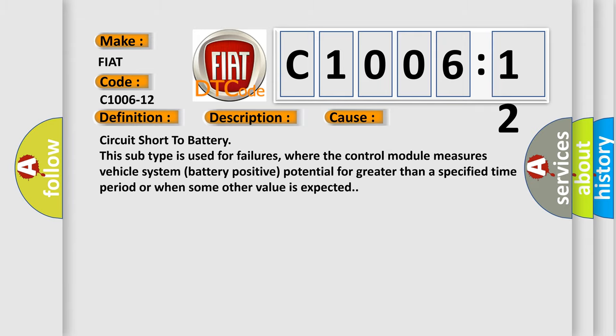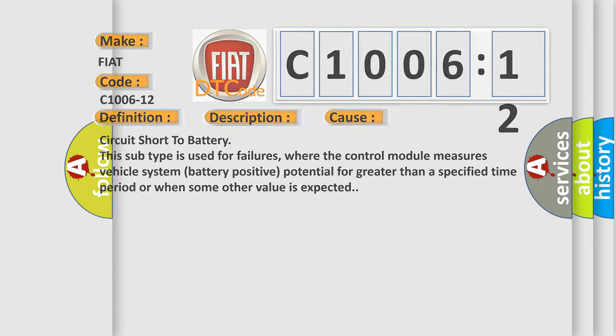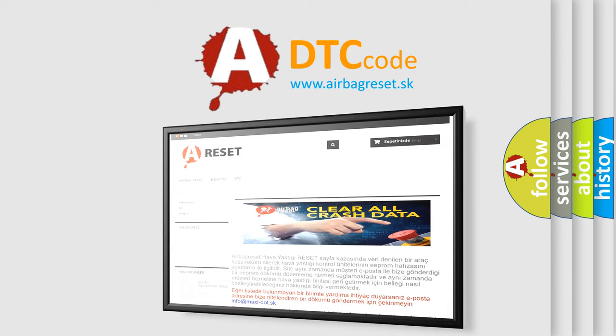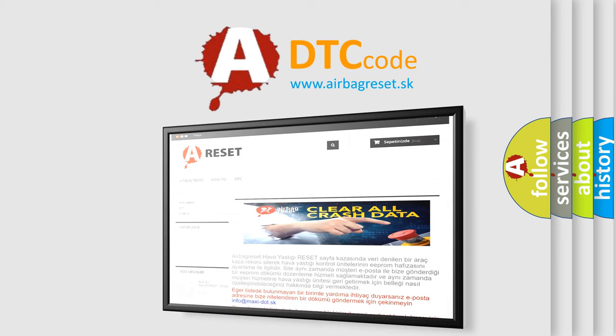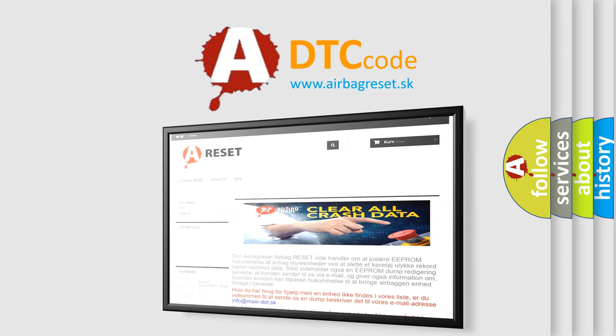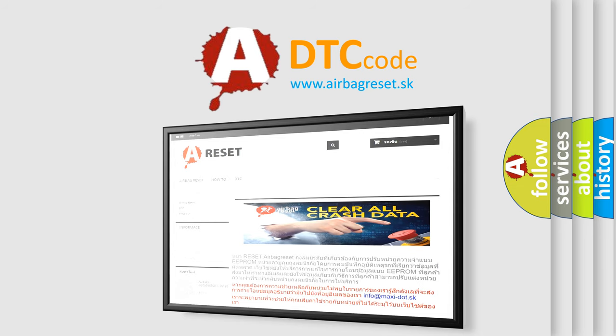The airbag reset website aims to provide information in 52 languages. Thank you for your attention and stay tuned for the next video.